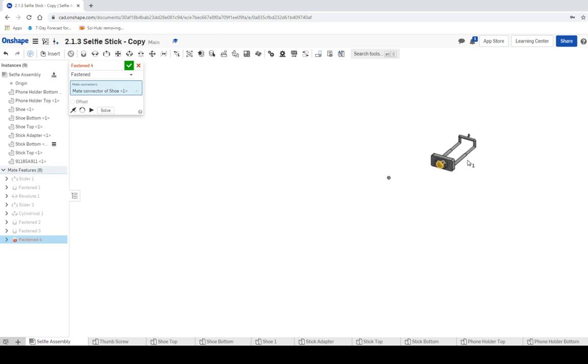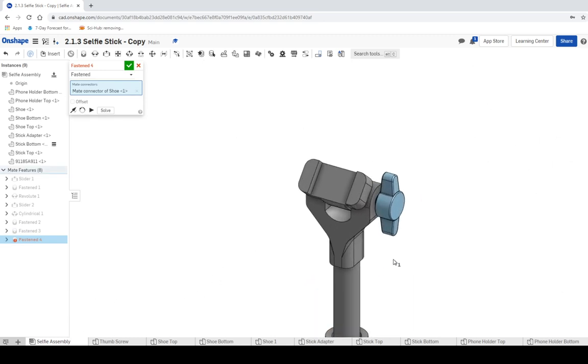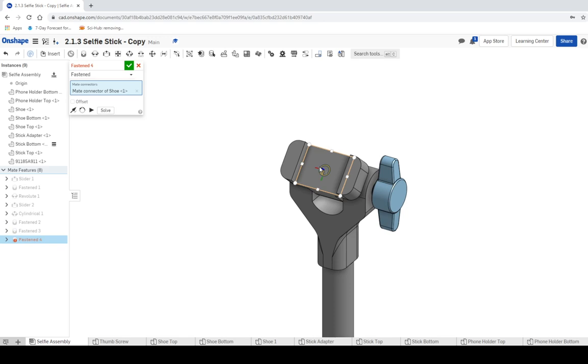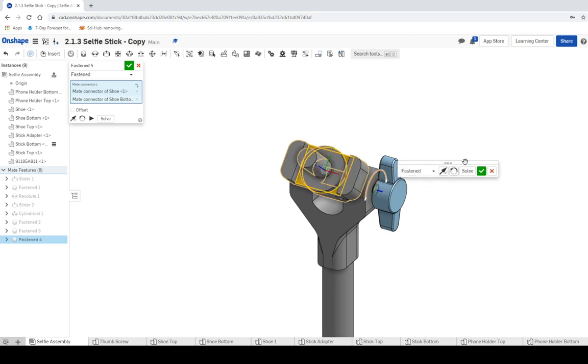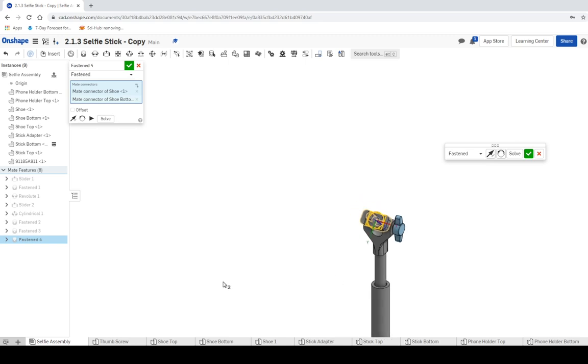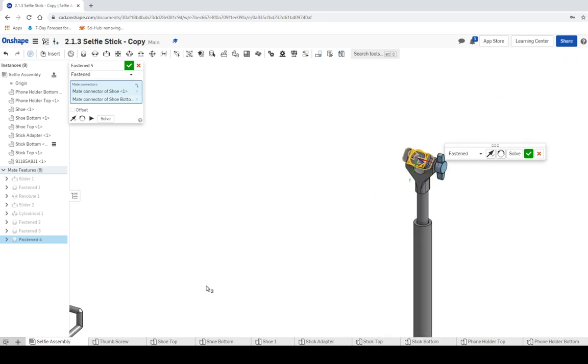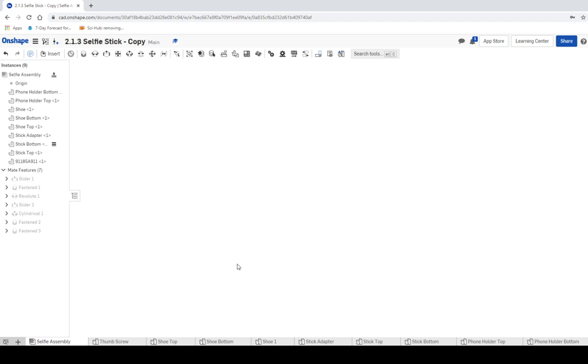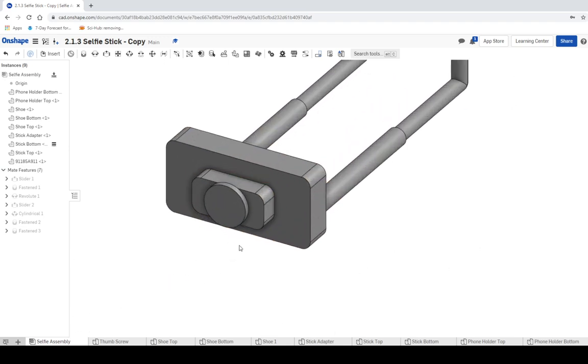We're going to click on the fasten mate and click on the bottom of this little assembly design – I don't really know what that is, we'll call it a holder. Click the bottom of the holder, then click the bottom of the shoe and put it in place. It's upside down, so click the flip button and hope that everything works out. Looks like... oh, maybe I canceled that.